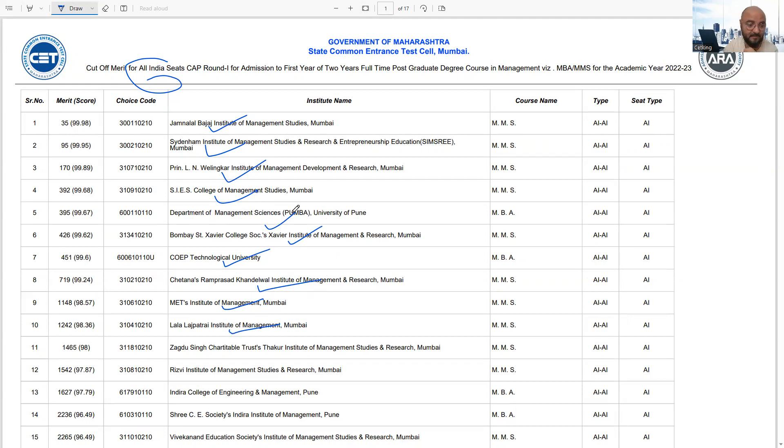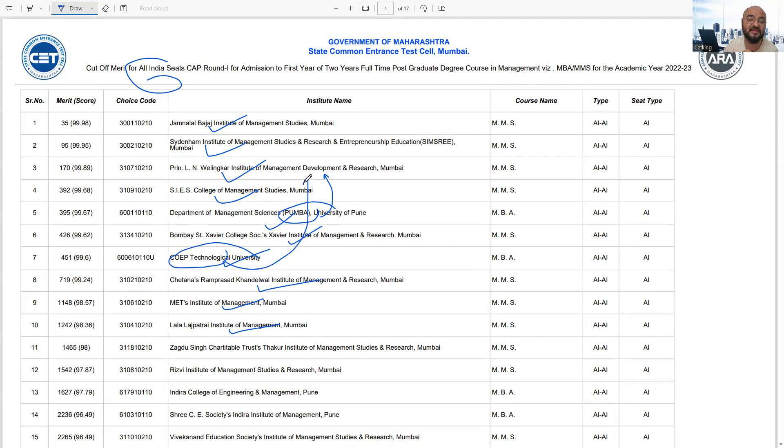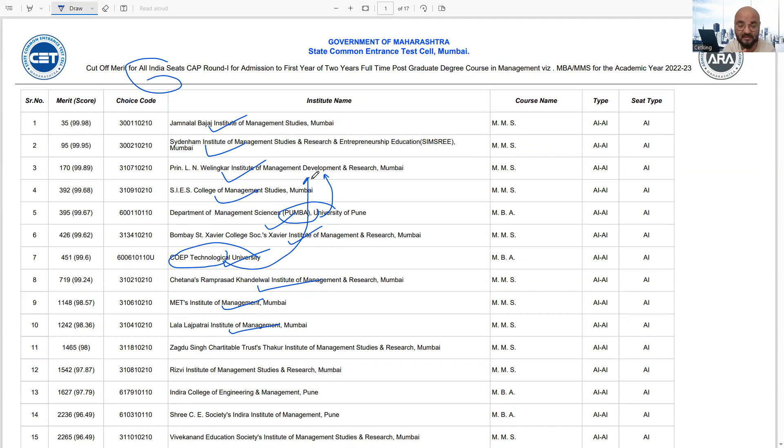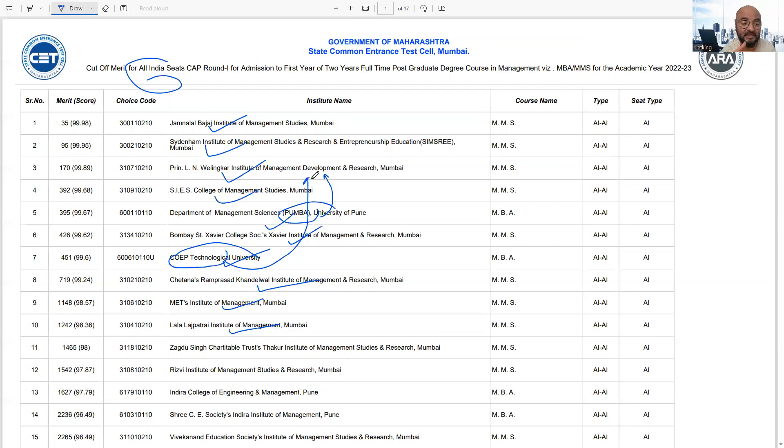If you ask me, I would rank Pumba higher in this list. I would rank COP higher too because it's a government college. Right now students from Bombay don't want to go to Pune, so this data gets skewed. But Pumba and COP are equally good colleges, in fact better than other colleges here.